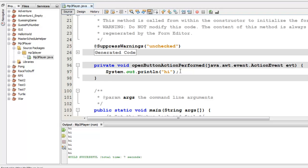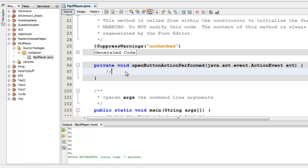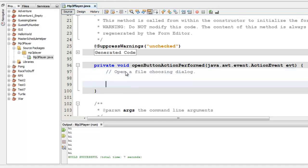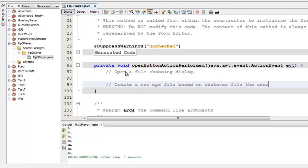All right. Let's make it do what we really want it to do. So I'm going to go back to the method. I'm just going to write some comments so that I can remember the sequence of things that I want it to do. So I think what I want it to do is open a file choosing dialog. And then I want to create a new MP3 file based on whatever file the user selects.